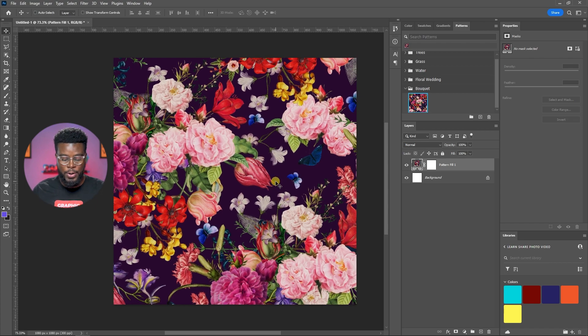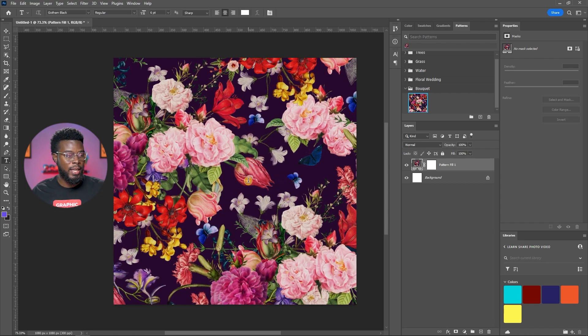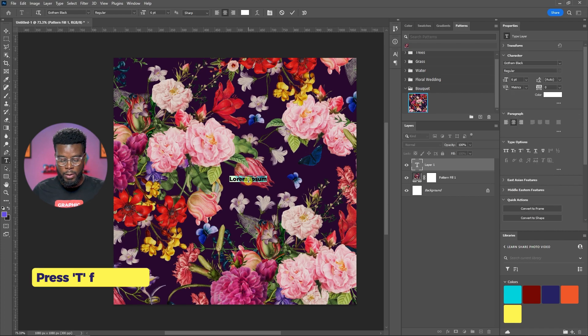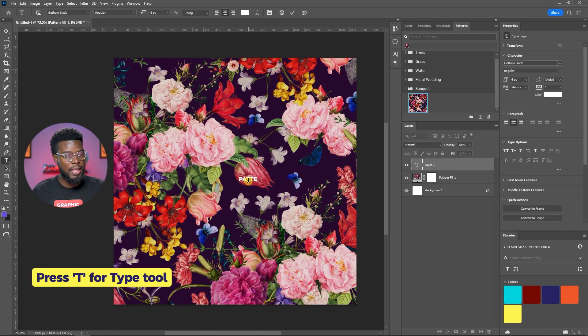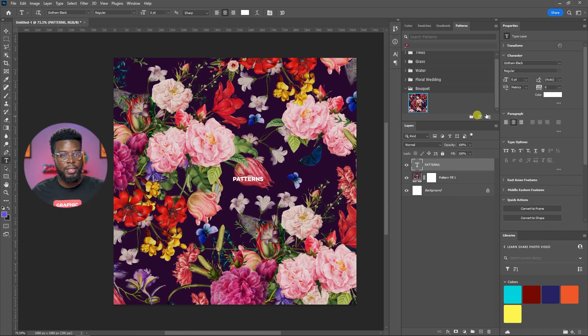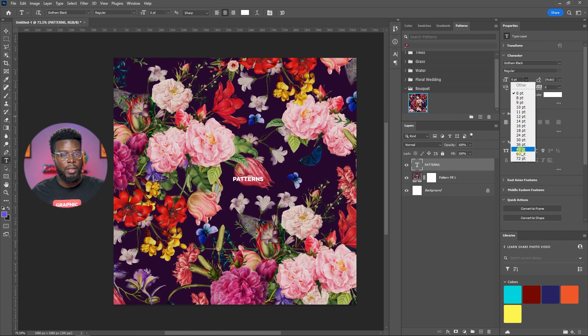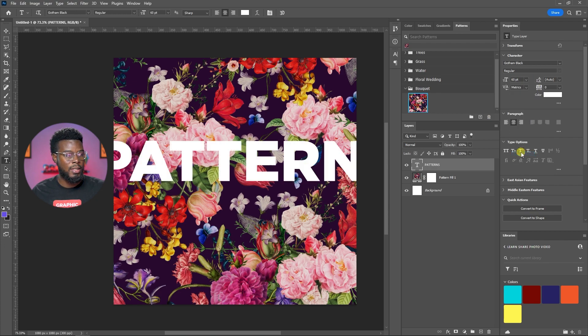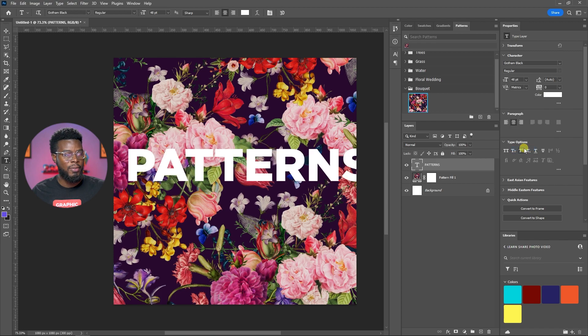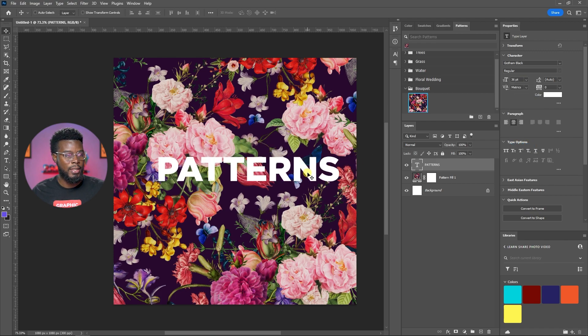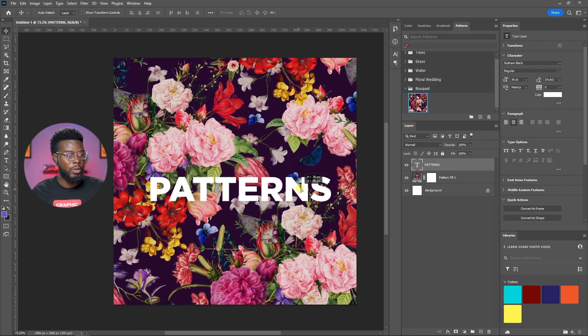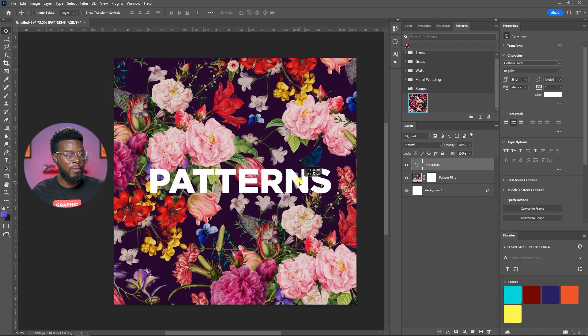Now you can go ahead and create a design. Let's say we just want to add some text on this. All I have to do is hit T with my text tool and then let's just type patterns. Let's increase the size to about 60. Oops, that's too big. Let's do 48. Let's do 36. There we are.